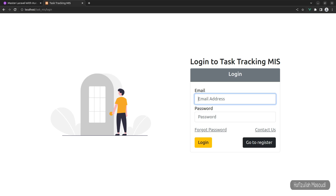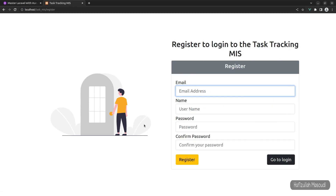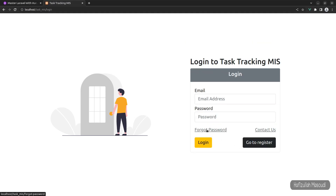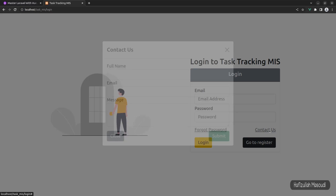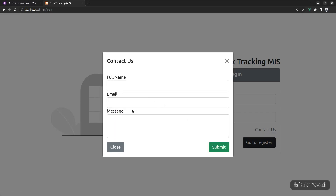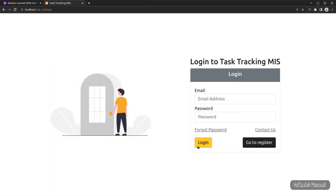This application has a complete authentication system — you can already see a login, register, and forgot password functionality. On the register page you can create a new user, though this user won't have access to any part of the application by default. The forgot password feature is based on email verification: you enter your email and it sends a reset link. There is also a contact us form to reach the system administrator.